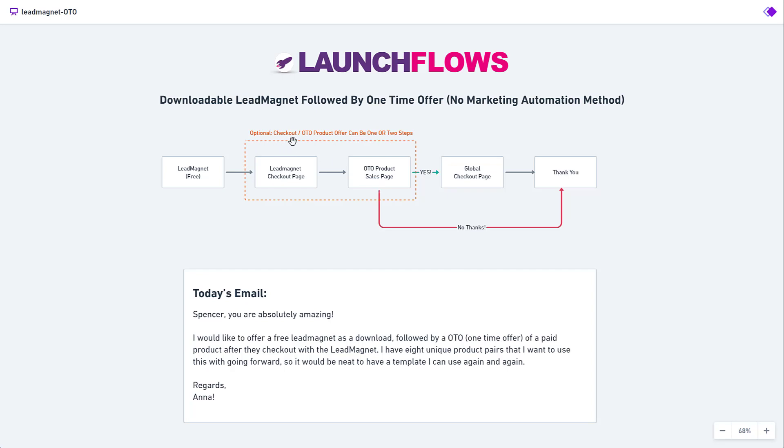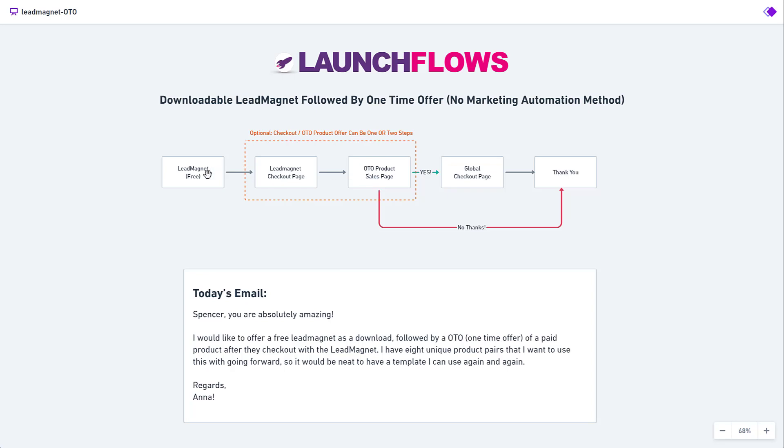I also want to note that in some cases, people might want to combine these together. You might want to have your lead magnet checkout page that already includes the one-time offer. In other words, it becomes more like an order bump so that they get the offer at the time of actually registering. In this case, I'm going to leave them as separate pages.